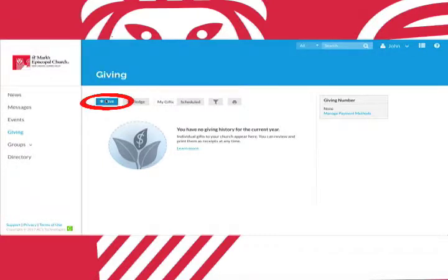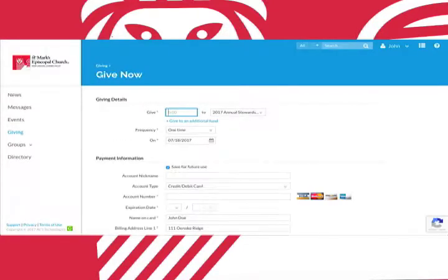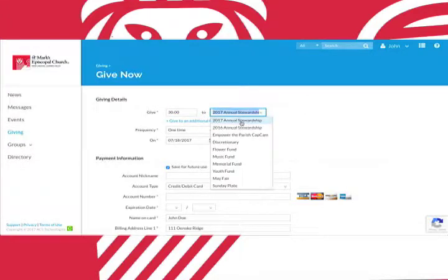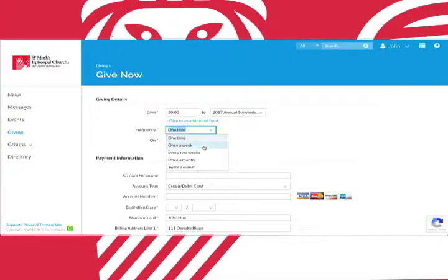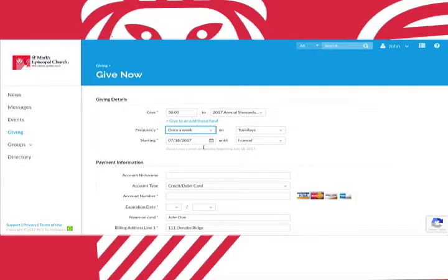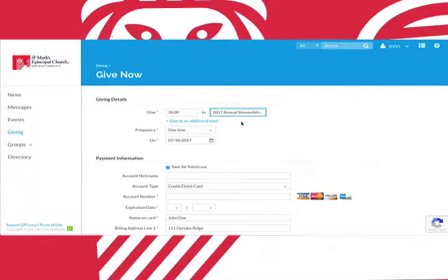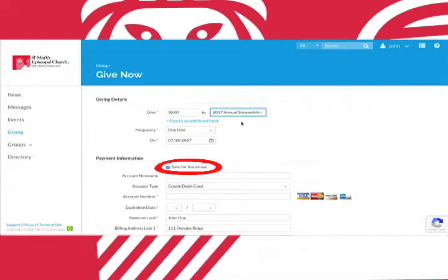Clicking give will take you to this page. You can enter your desired amount of money, select the fund you'd like to donate it to, and choose when and how frequently that money is donated. Realm can also remember your credit card information should you want to donate more. Simply leave this box checked.